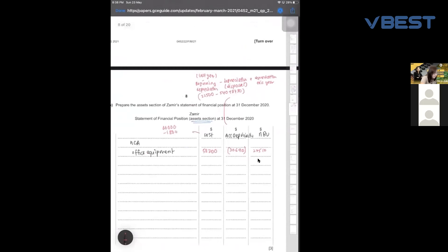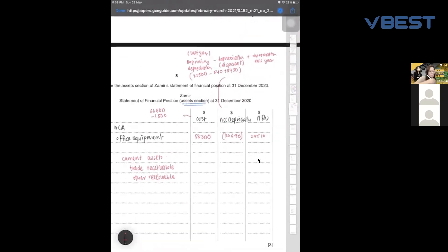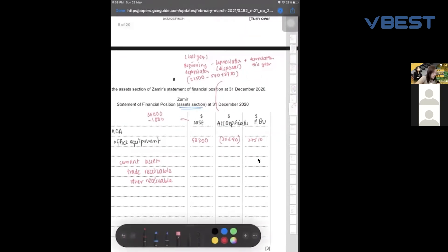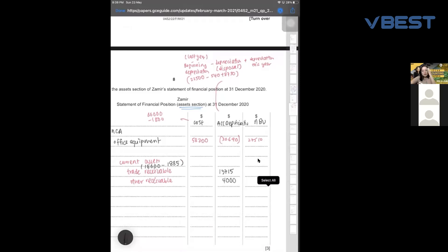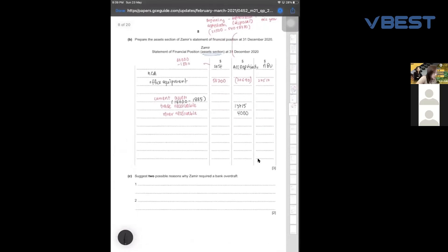For current assets, remember the irrecoverable debts from earlier. If you have bad debts, you must show: trade receivables originally 15,600 minus the bad debts of 1,885, giving your final trade receivable. For other receivables, don't forget the prepaid rent we worked out in the first part. Total everything up and you get your total assets — that's all they want you to show.